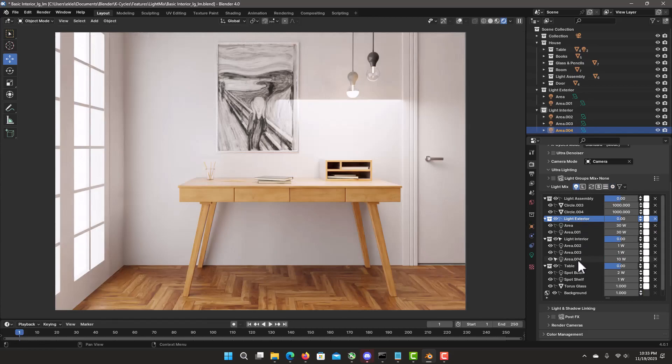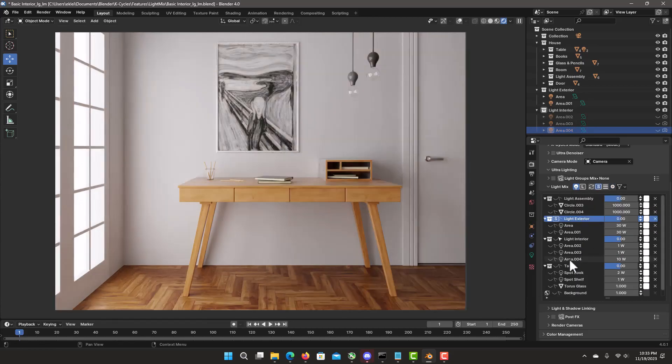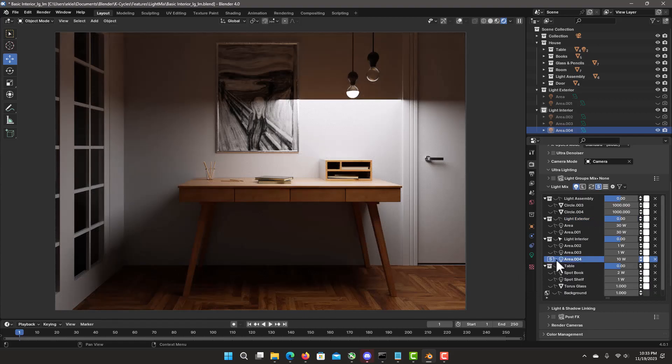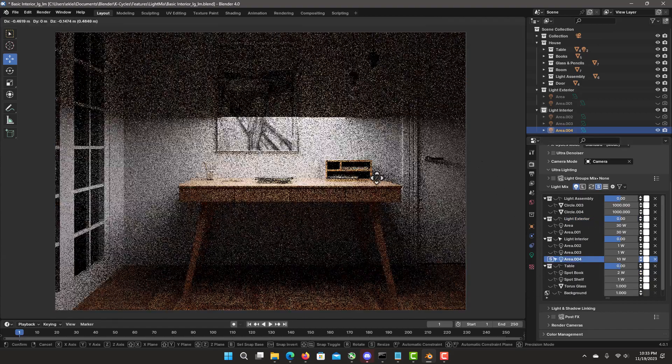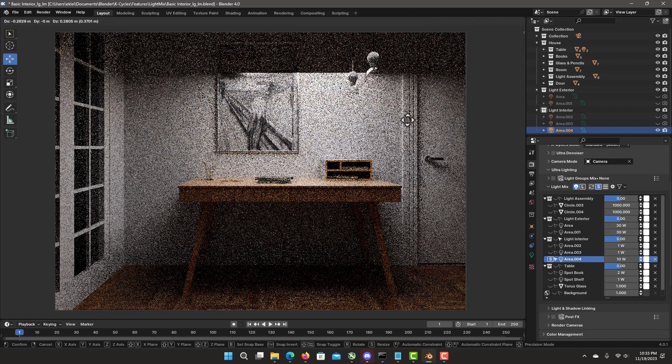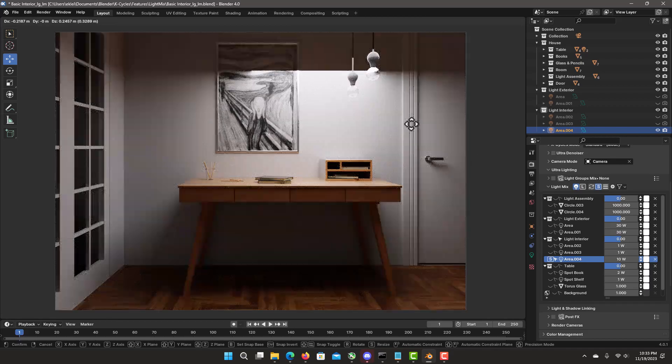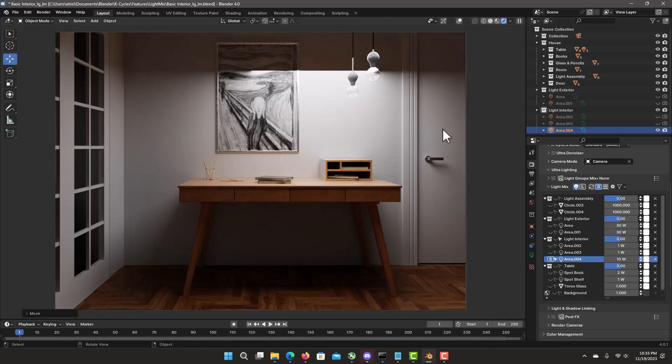Notice we just added one. Go into solo mode. Select the light. Now we place it and move it to wherever you want to add that area light. And it's that easy.